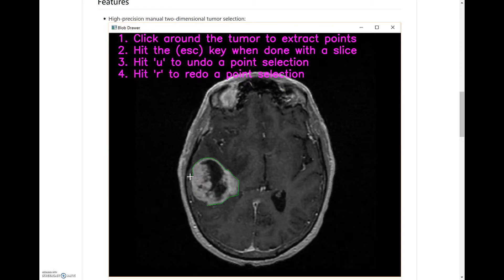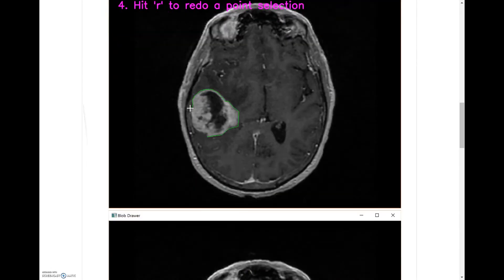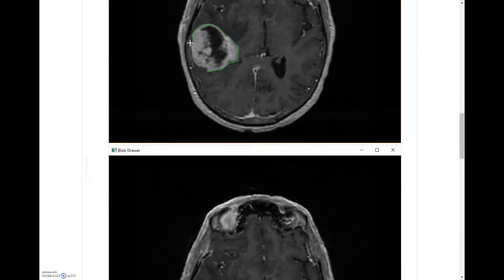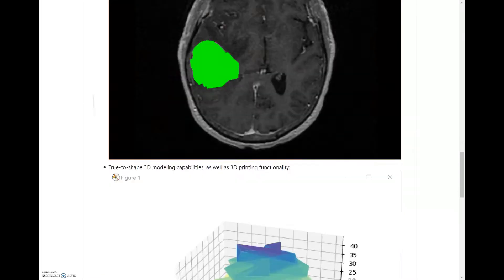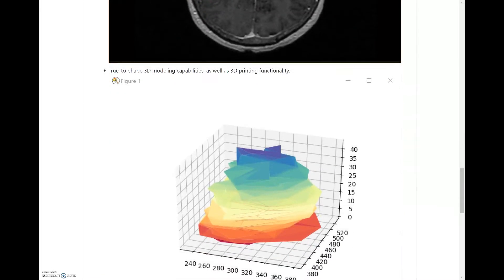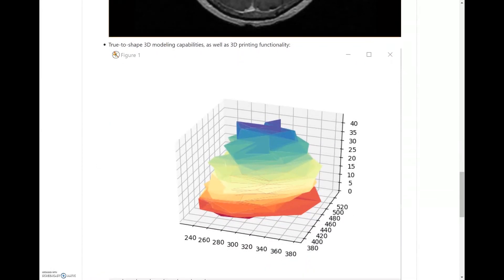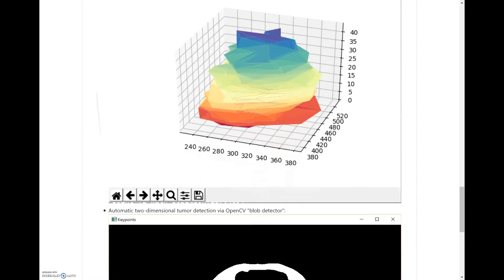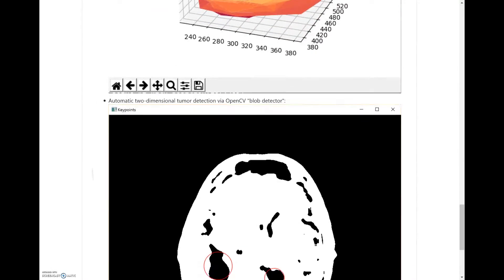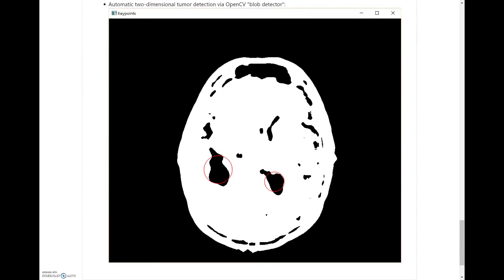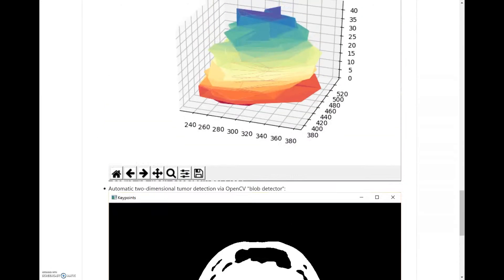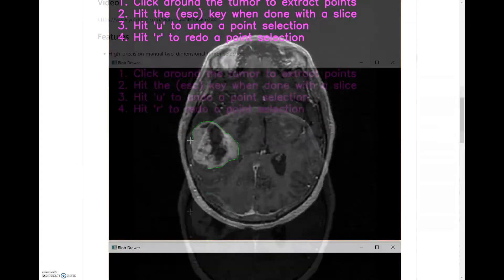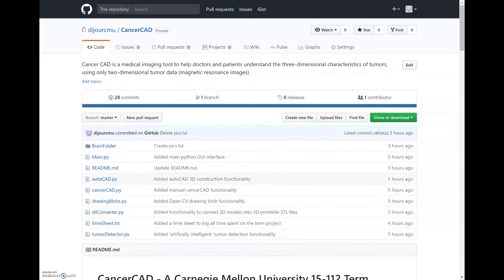The main features of this program are polygon drawing over cancer images, where a doctor would go in and use this program to draw a polygon over every slice of cancer, and then that gets built up in 3D, as you can see by this multicolored graph. Additionally, the program has intelligent cancer detection, which uses OpenCV's blob detector to find the cancer by itself and then extract the coordinates.